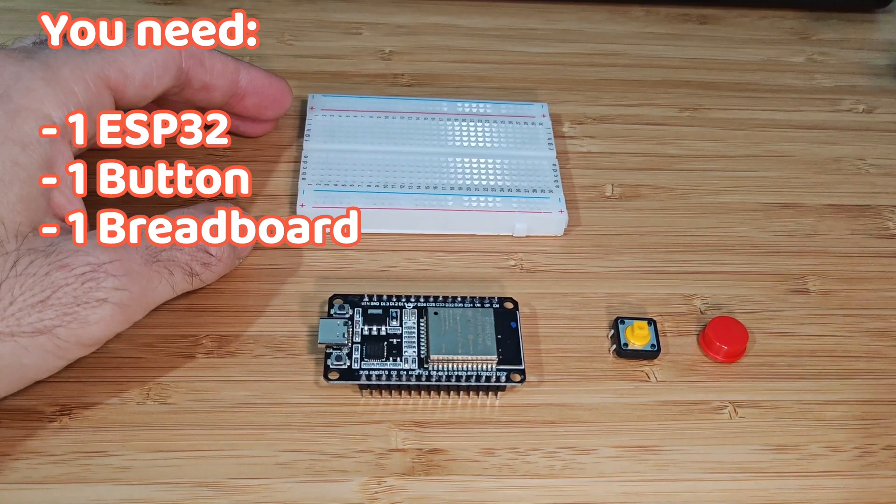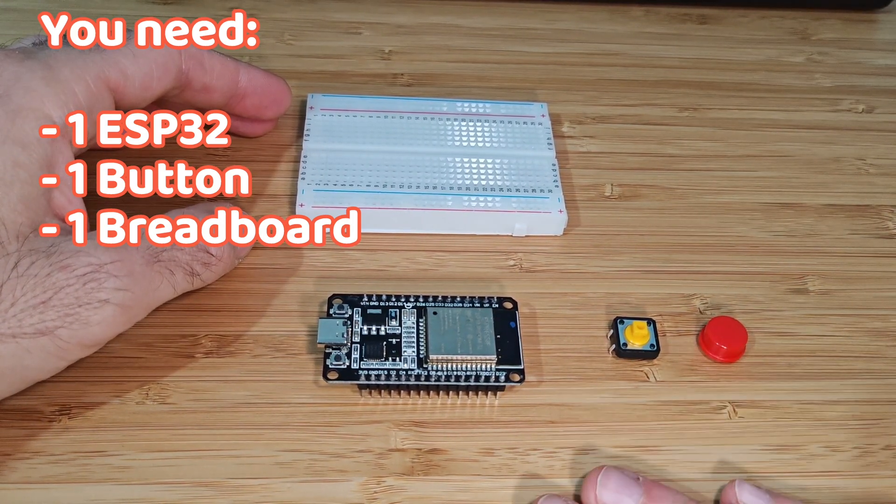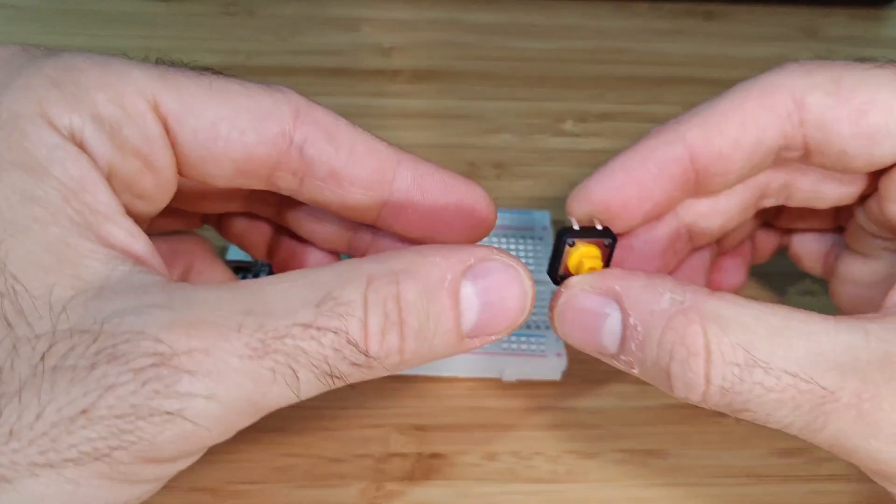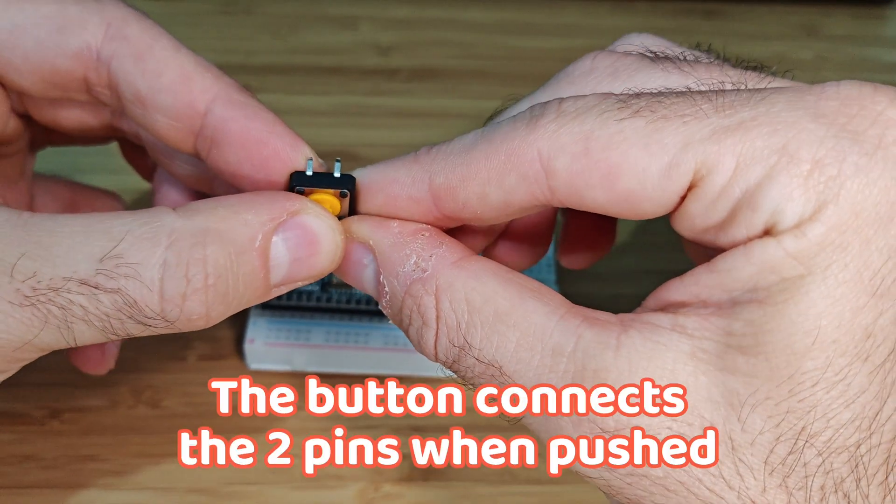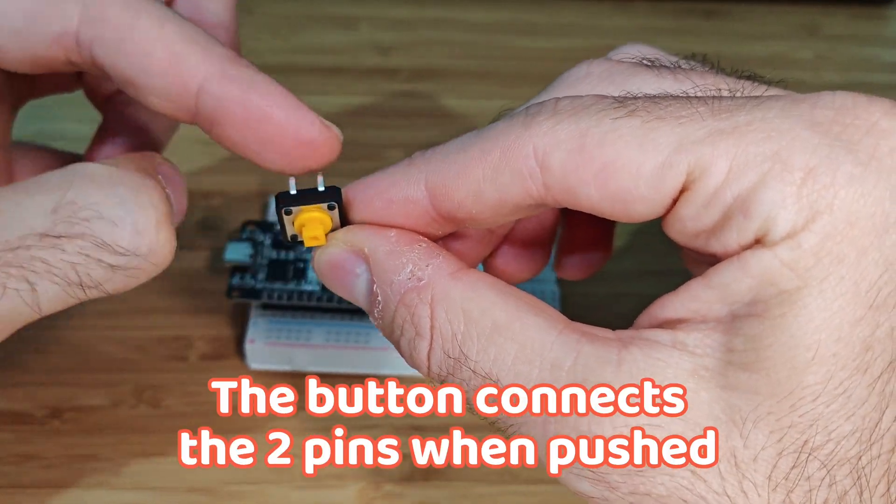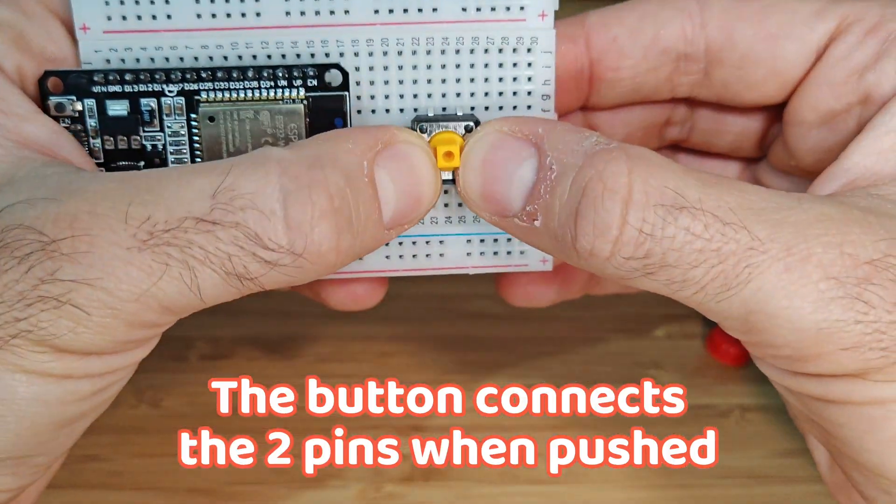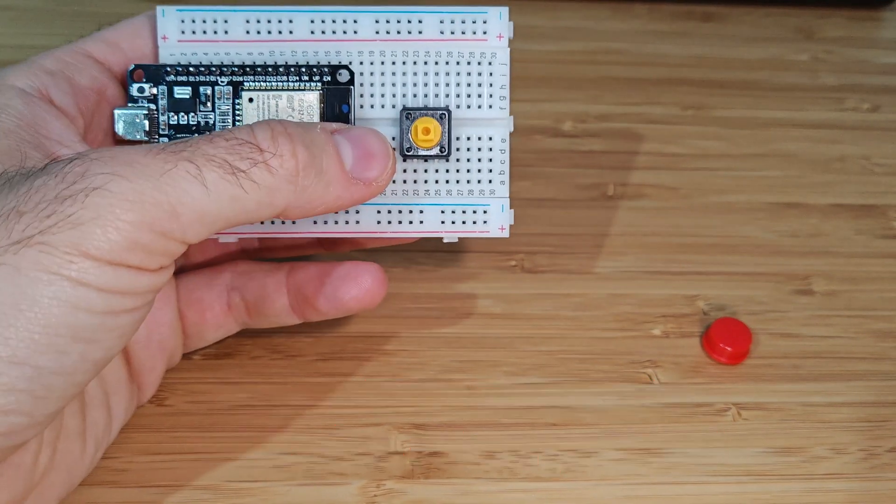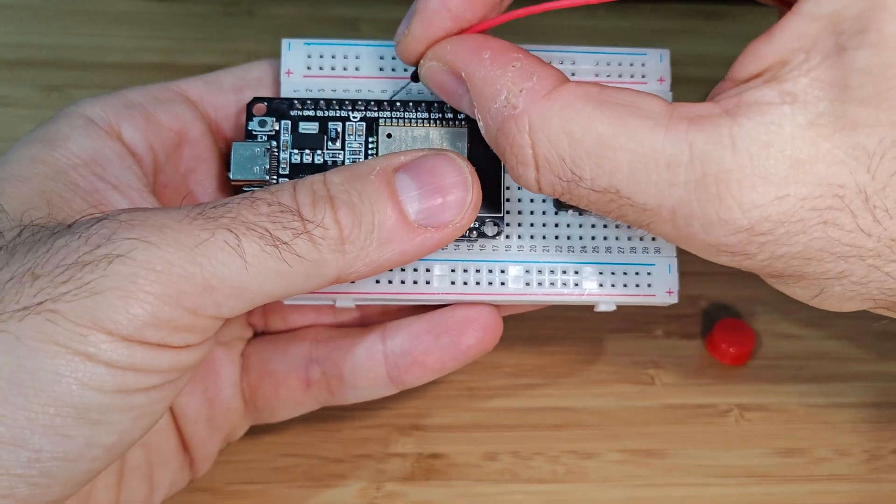All you need is an ESP32 board, a button, and a breadboard. The button acts like a simple switch. When you push it, it connects two pins under the button, allowing current to flow through and triggering an action on your ESP32.